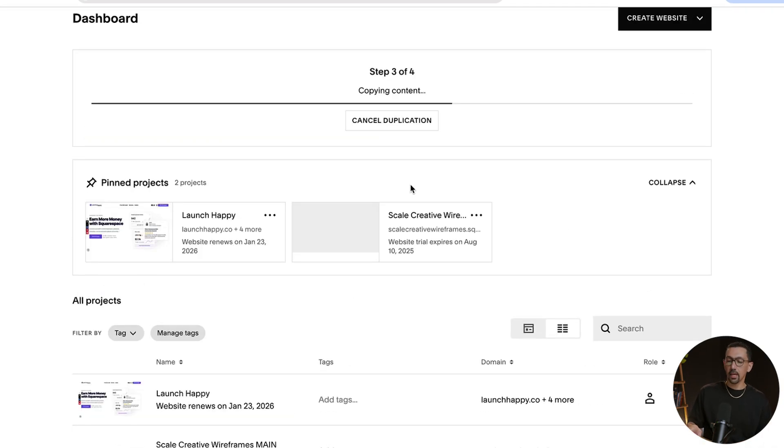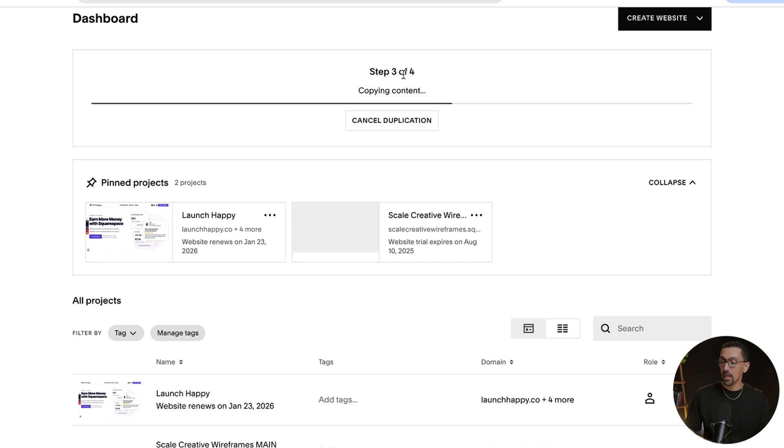Now it may take a second with how much content you have, but as you can see here it's on step three of four on duplicating the website.